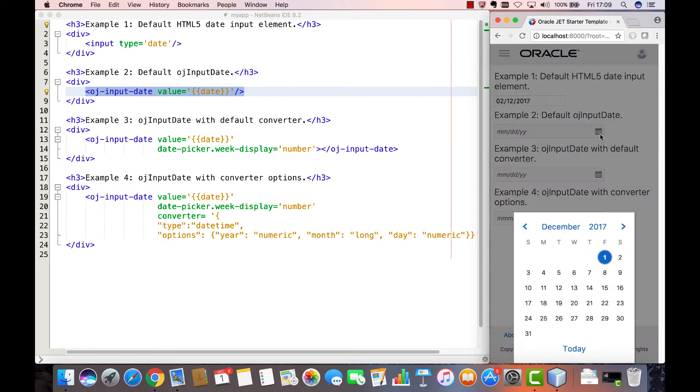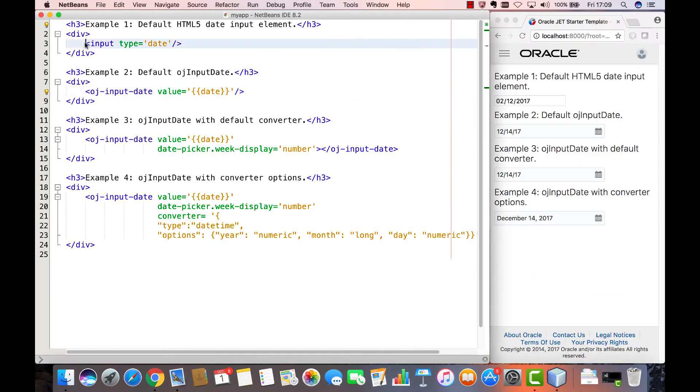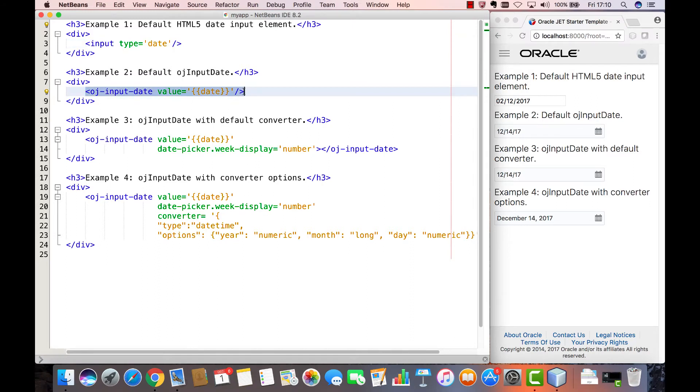And we also see the Oracle JET date picker which uses the LTOI design system by default and therefore blends in very well with an Oracle JET application. The amount of work needed to set up a date picker in Oracle JET is about the same as the standard HTML5 component.